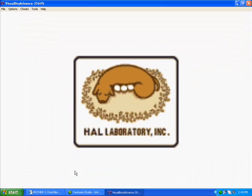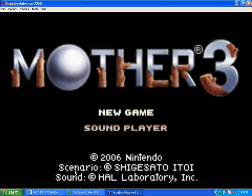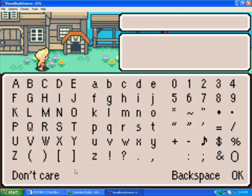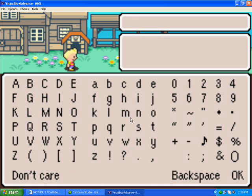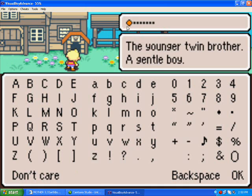Flash, flash. There it is. Mother 3. See little Lucas right there? Yep. And here are all the letters in English. The younger twin brother. A gentle boy. Lucas.